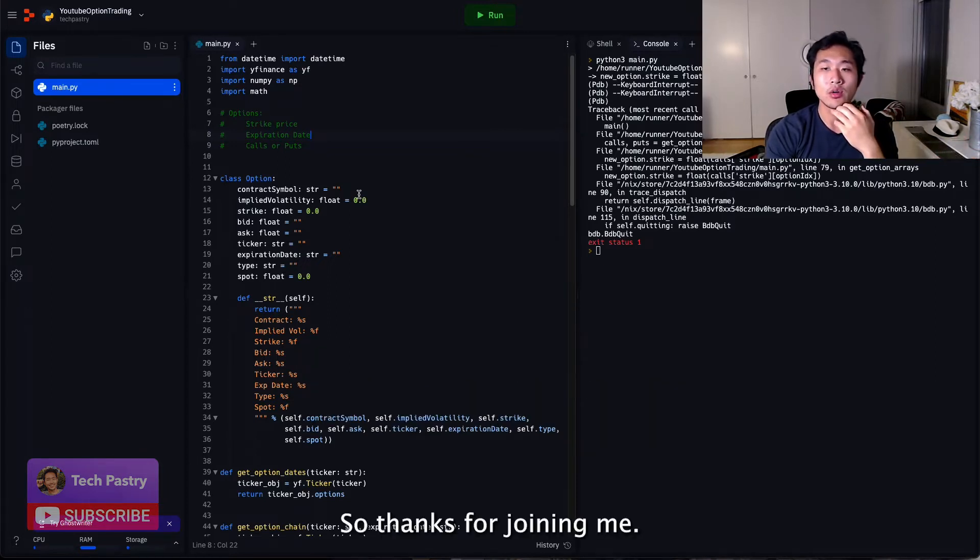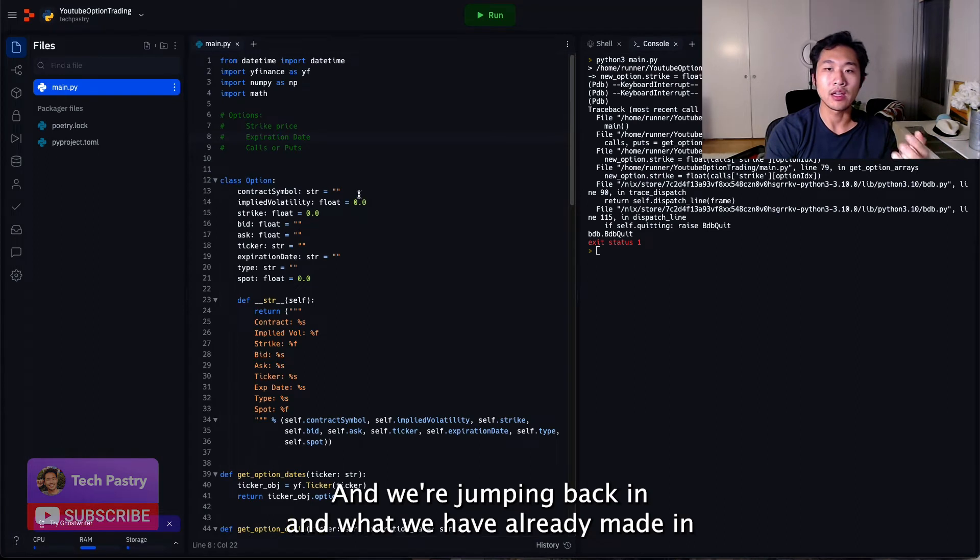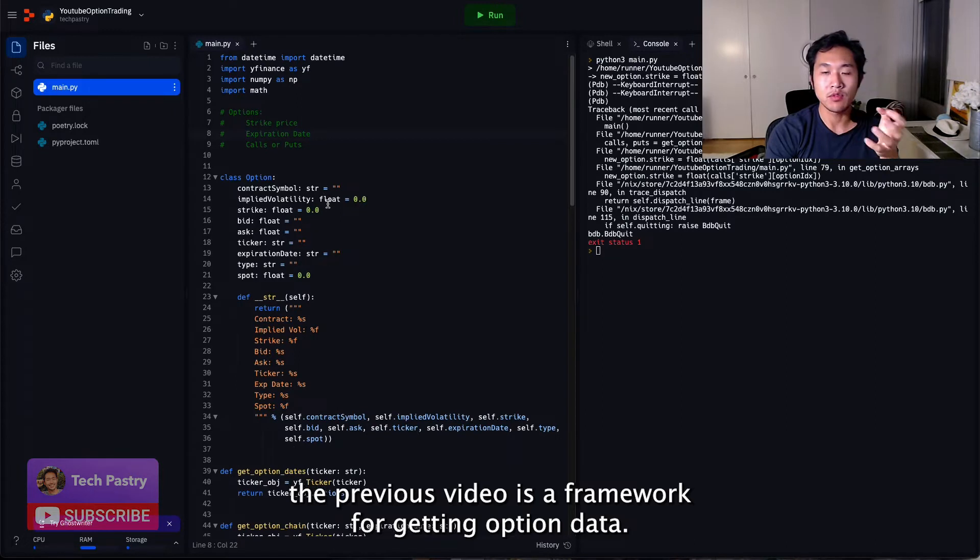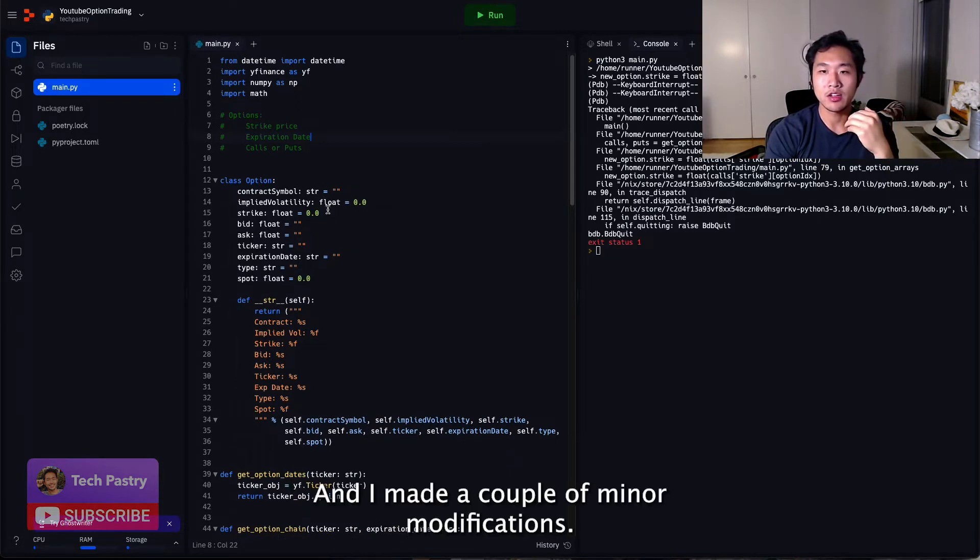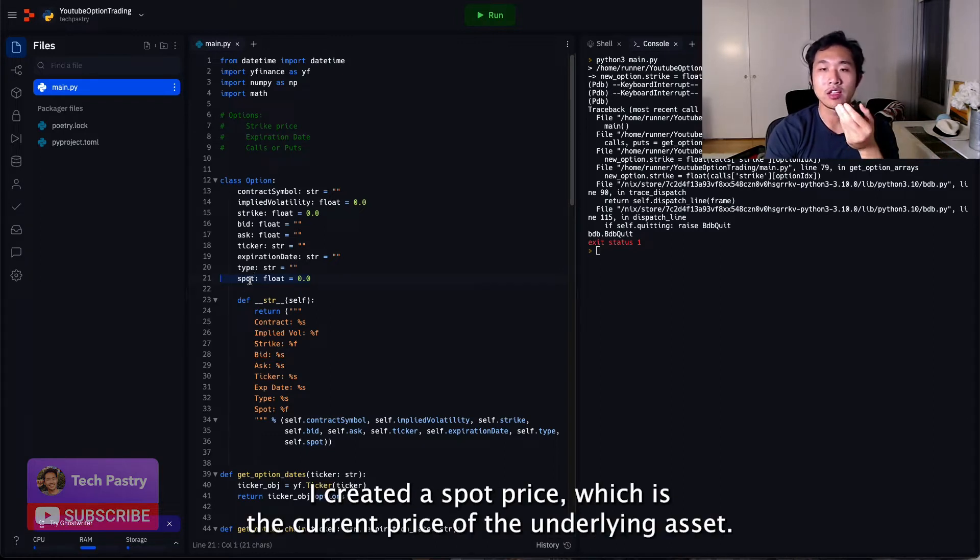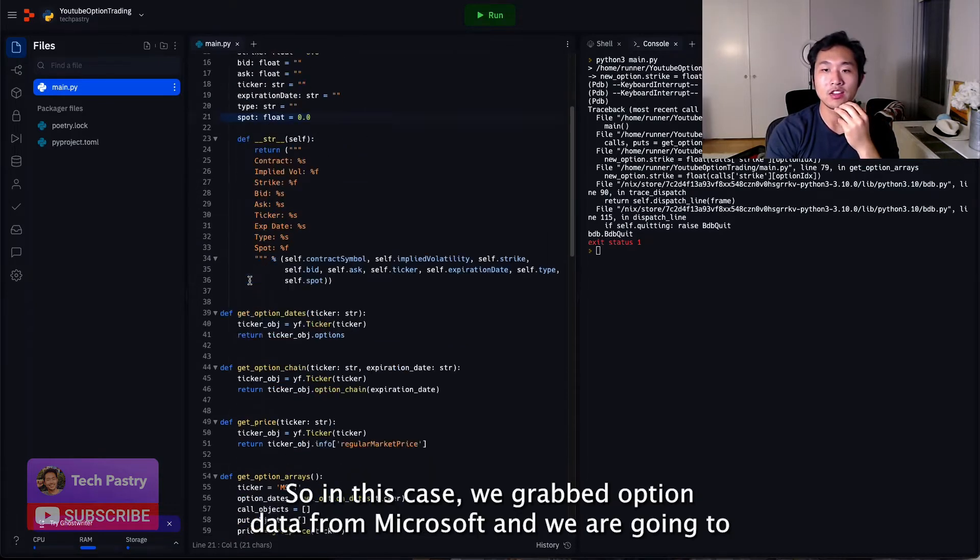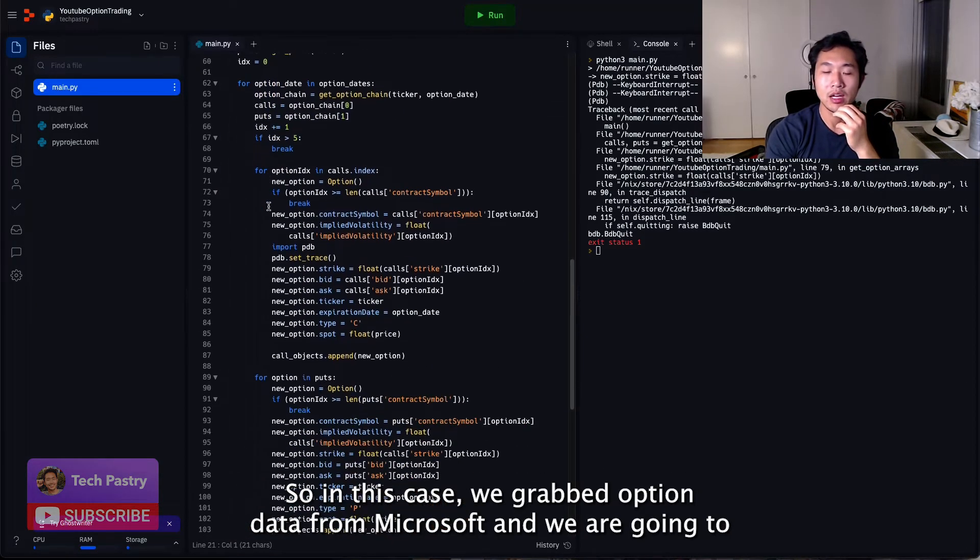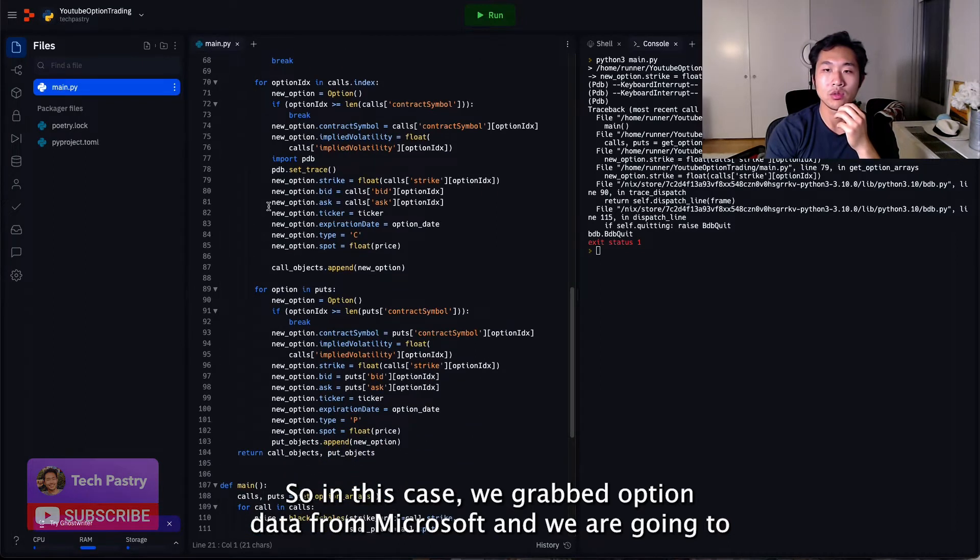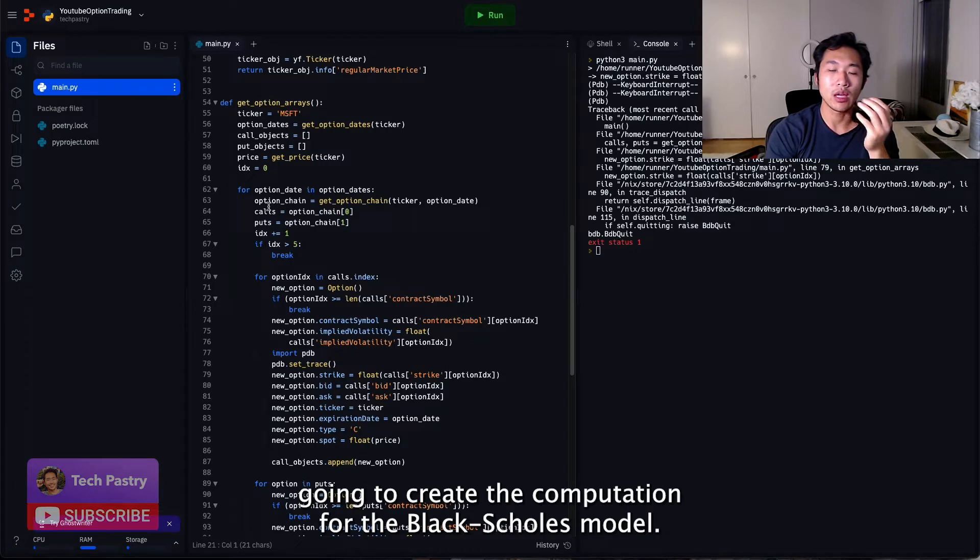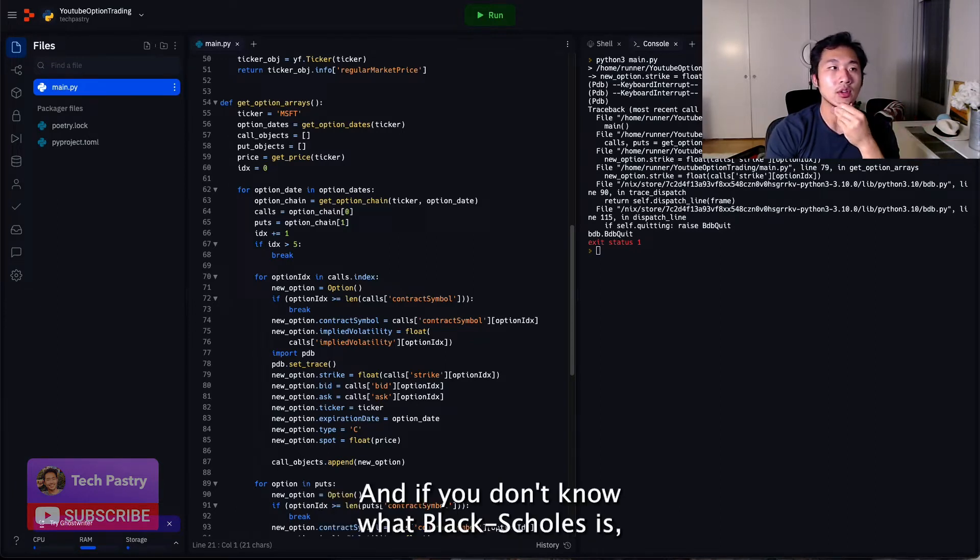So thanks for joining me, and we're jumping back in. What we have already made in the previous video is a framework for getting option data, and I've made a couple minor modifications. I created a spot price, which is the current price of the underlying asset. So like in this case we grabbed option data for Microsoft, and we are going to create the computation for the Black-Scholes model.